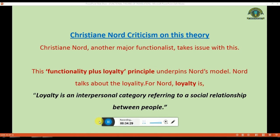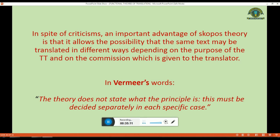Christiane Nord criticised Vermeer's theory, the major functionalist aspect. The functionality-plus-loyalty principle underpins Nord's model. For Nord, loyalty is an interpersonal category referring to a social relationship between people. In spite of criticism, an important advantage of Skopos theory is that it allows the possibility that the same text may be translated in different ways depending on the purpose of the TT and on the commission given to the translator. In Vermeer's words, the theory does not state what the principle is — this must be decided separately in each specific case.